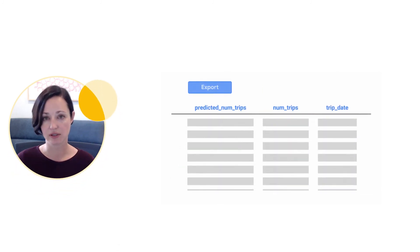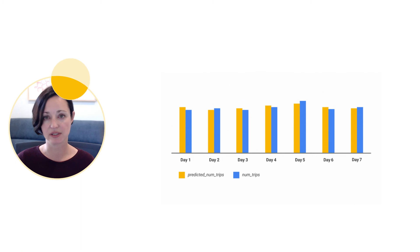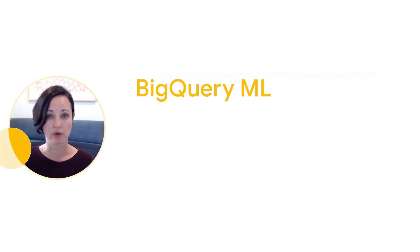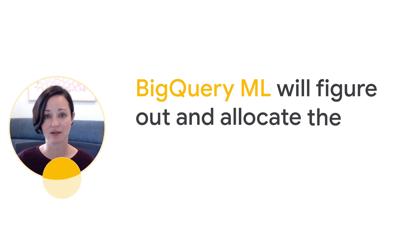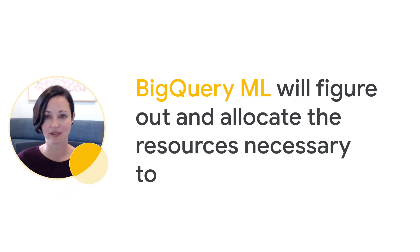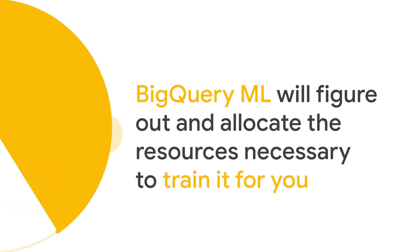Using SQL, you then specify the model name and the model type, and that's it. BigQuery ML will figure out and allocate the resources necessary to train it for you.